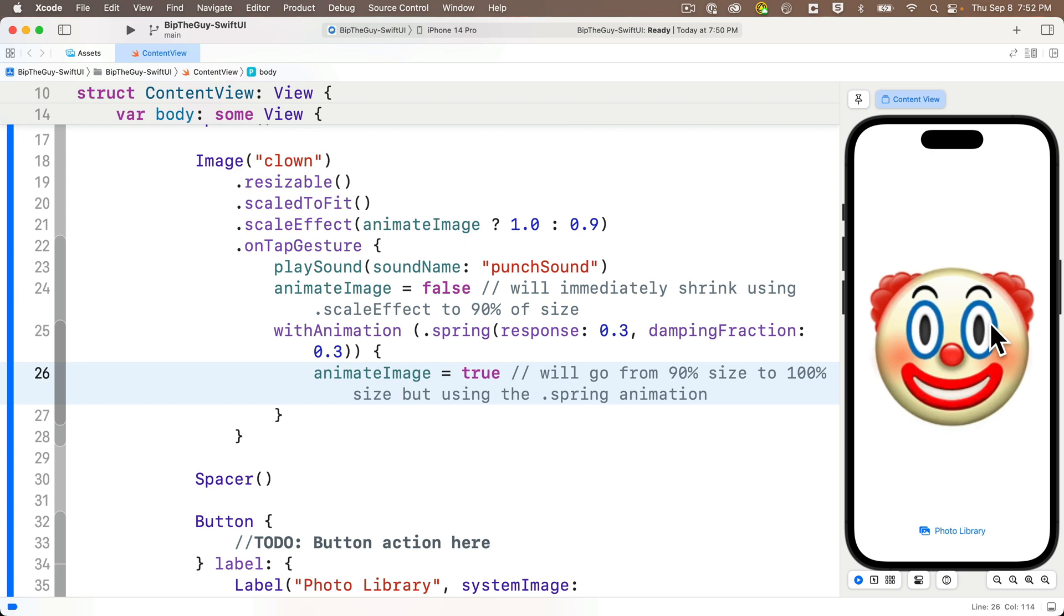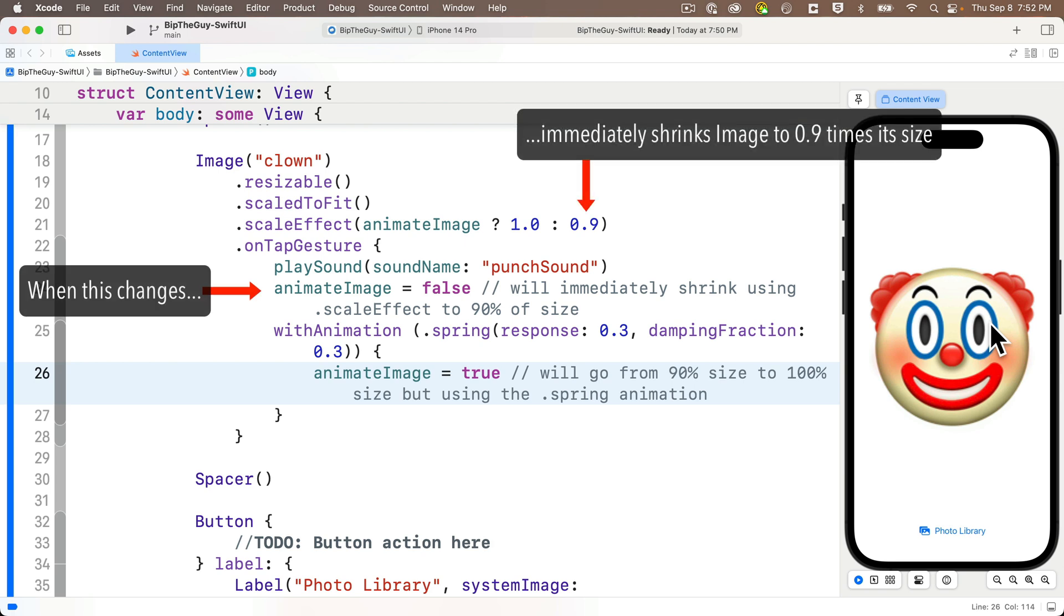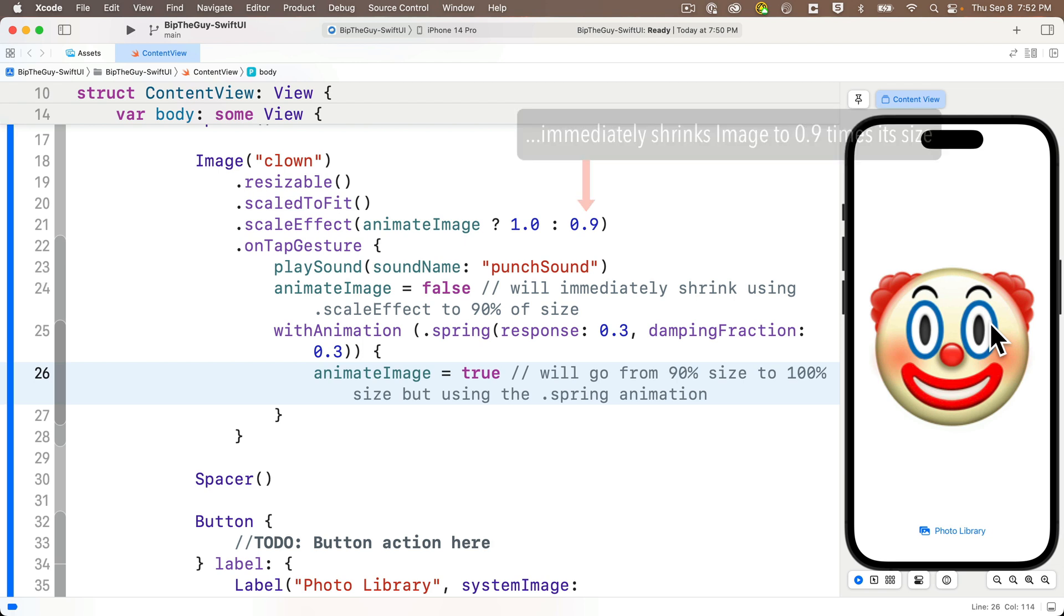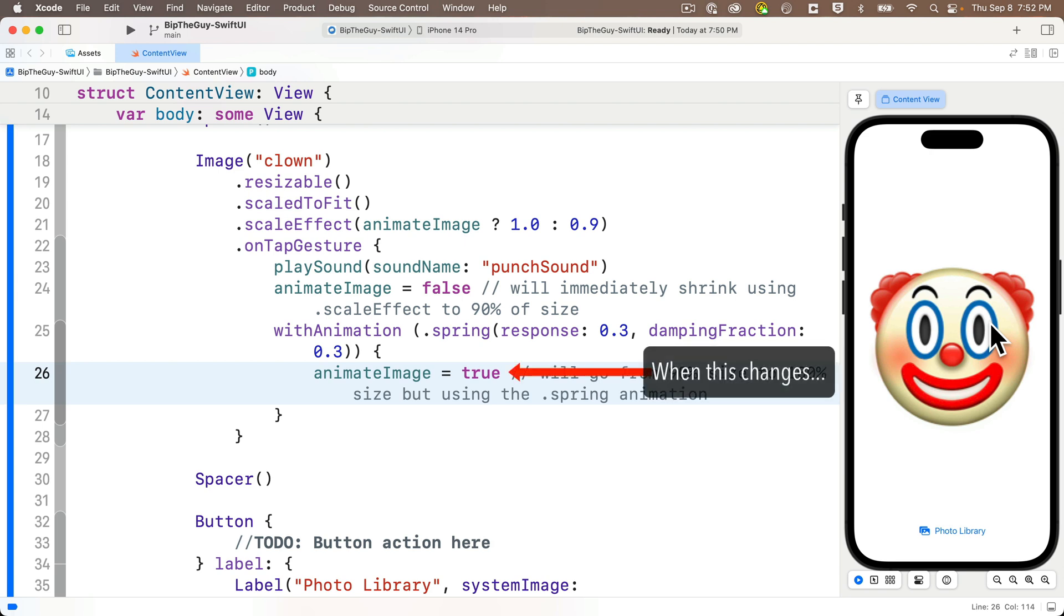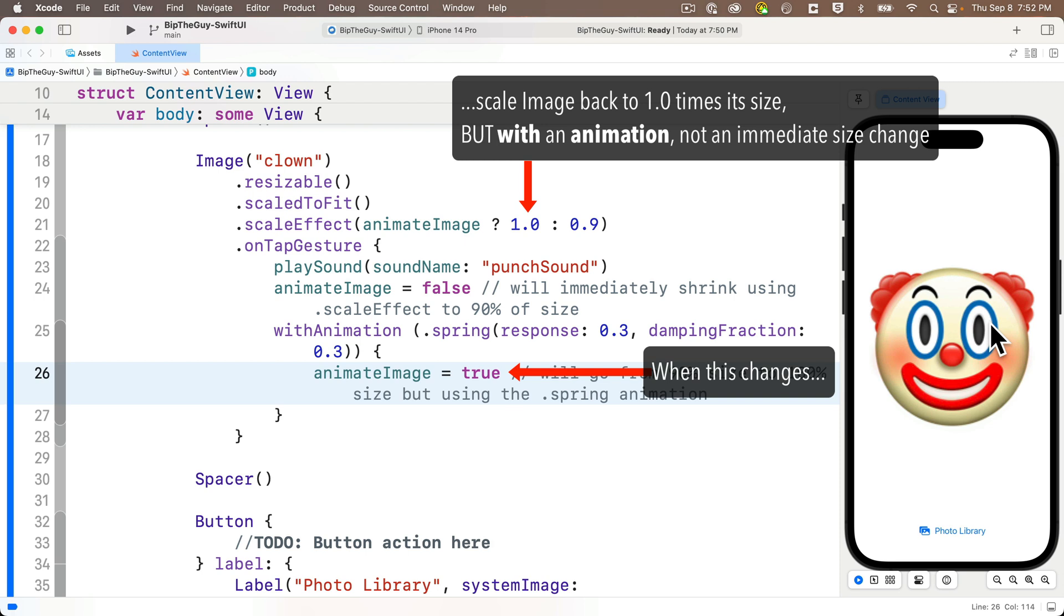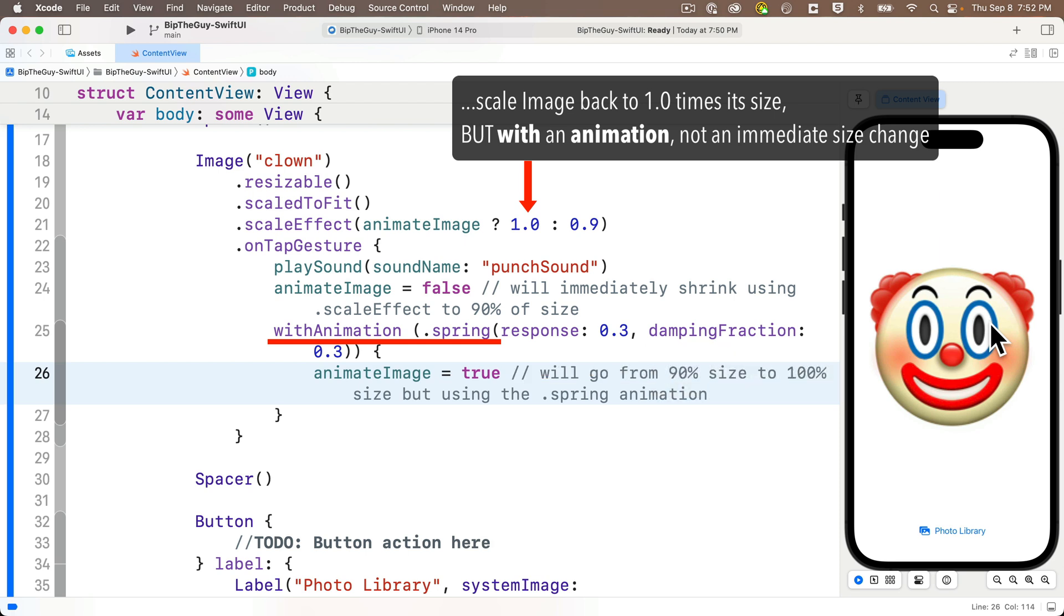And the way we pull this off is that when we tap the image, we set animate image to false. Which immediately redraws the screen, shrinking the size of the image immediately down to 90% of its size. Your eye doesn't really register the image shrinking because right away we hit the with animation line. And we change the animate image back to true, which is going to increase the size back to 100%. But not right away. It's going to take its time doing that scale effect change with the spring animation. Because we're inside the with animation clause. And so that spring animation performs the transition from 90% of the size to 100% of the size.